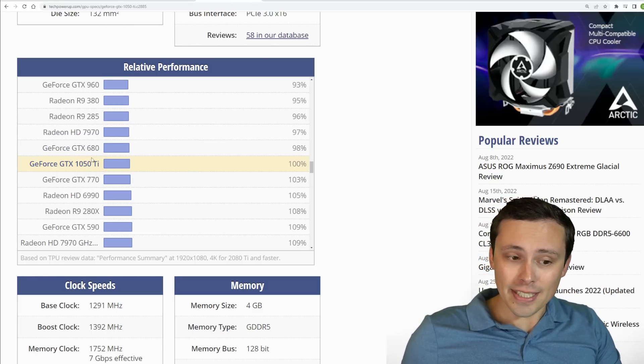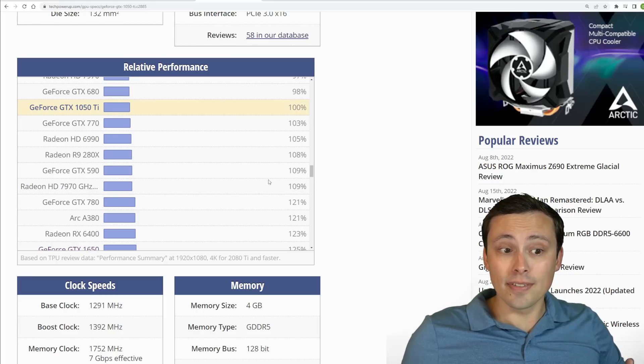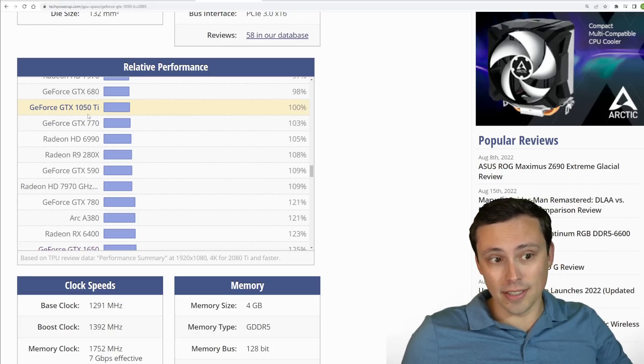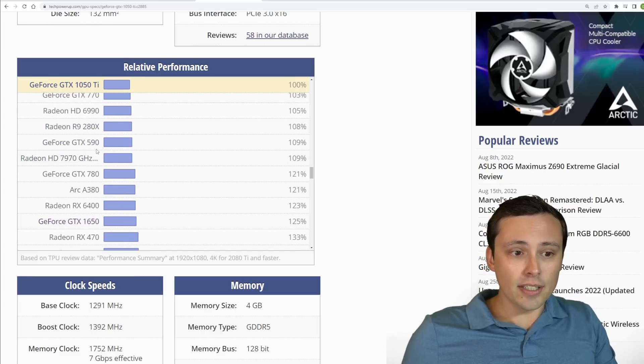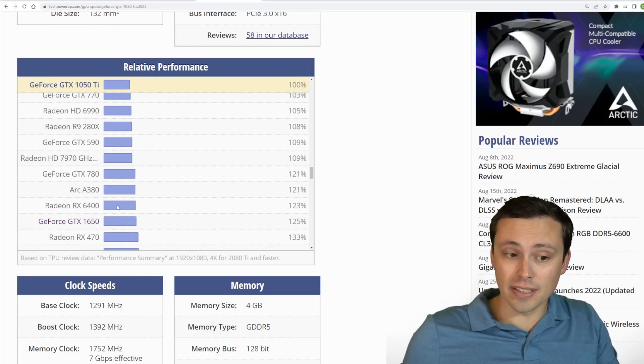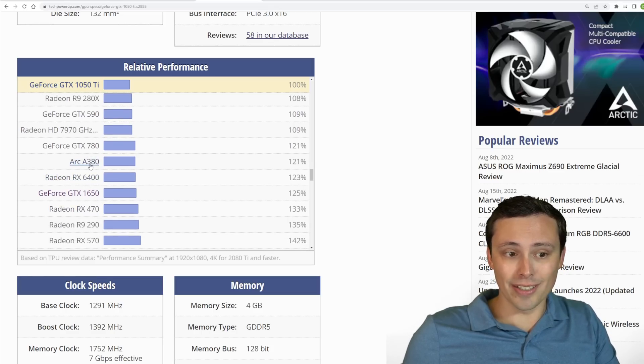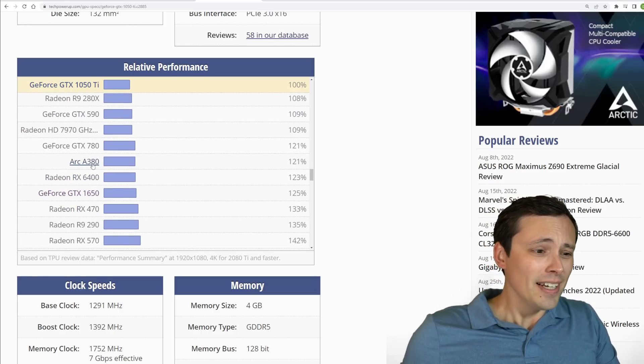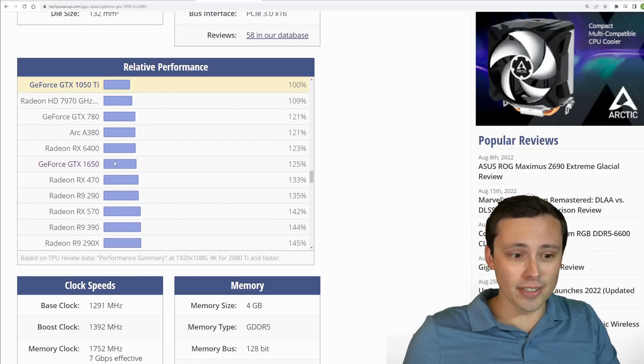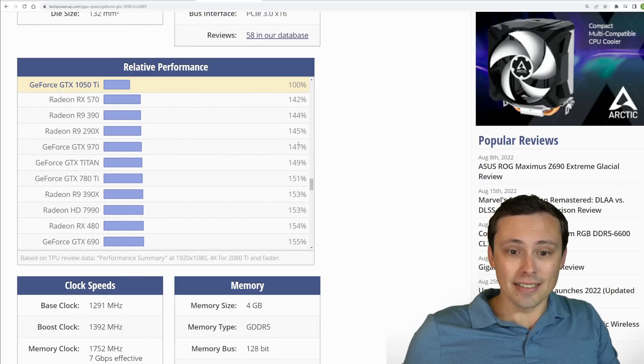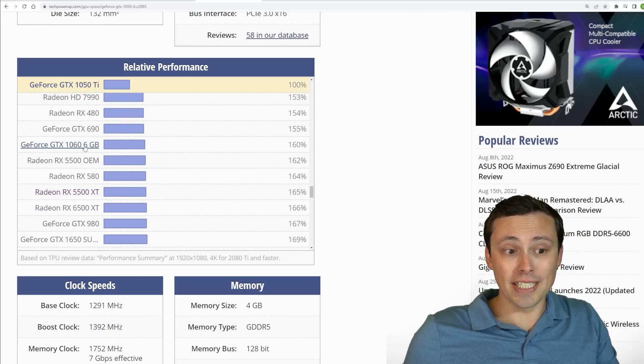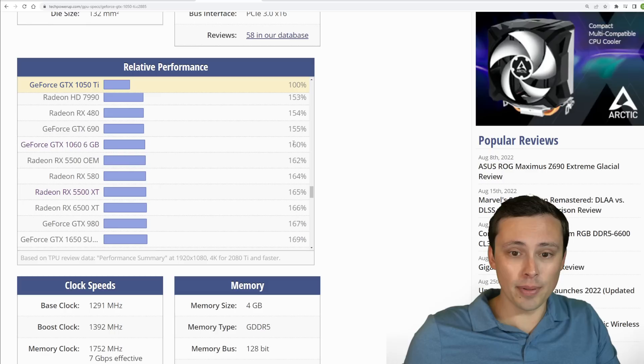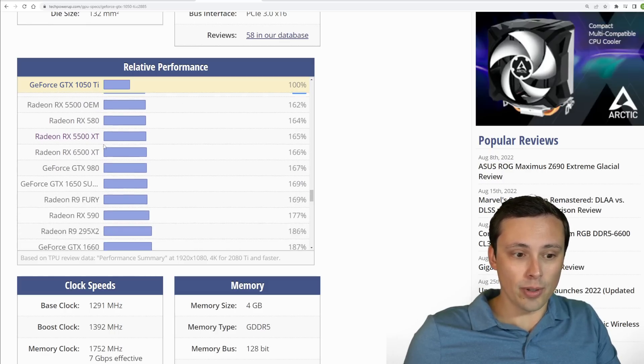But anyway, let's jump in again to relative performance. Going up from the 1050 Ti, and again, you might spot your GPU on this list. So you can see how it performs relative to this absolute minimum. If you have something like a 1650, that's a bit stronger than the 1050 Ti. RX 6400 is a bit stronger, a GTX 970 is actually significantly stronger than a 1050 Ti.